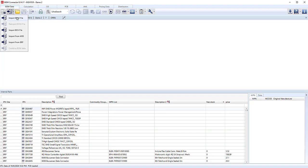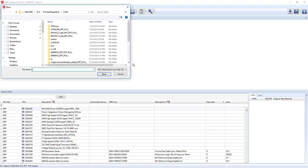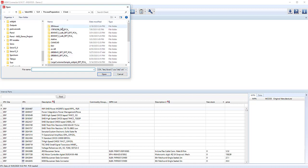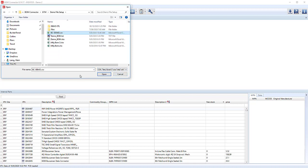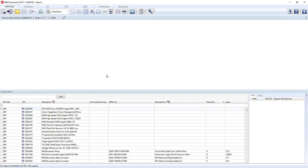If we now import the BOM from file, I'm going to pick the BOM file and open that.